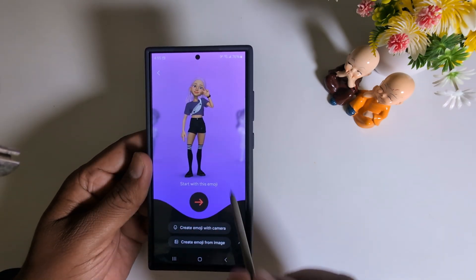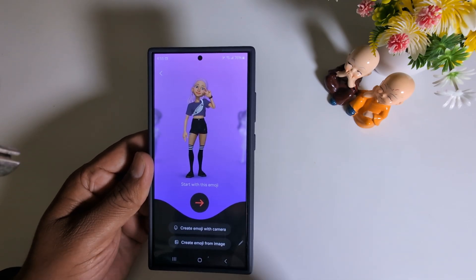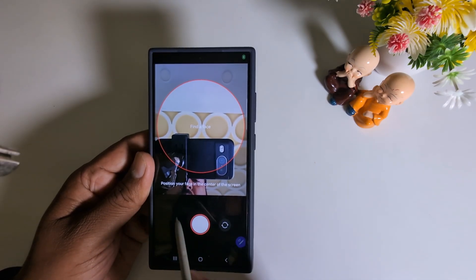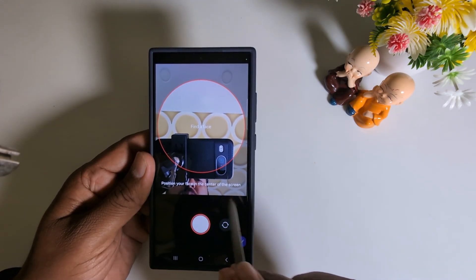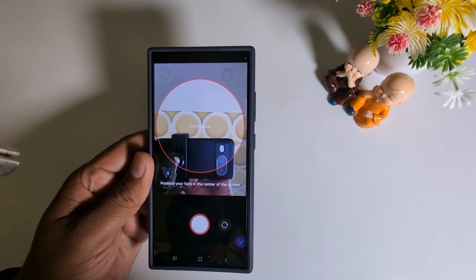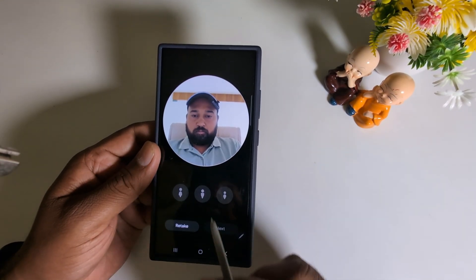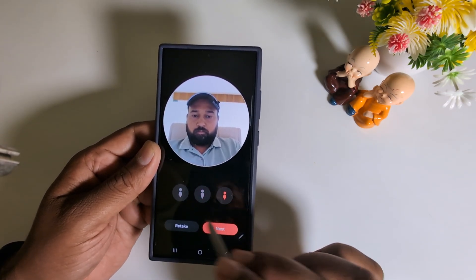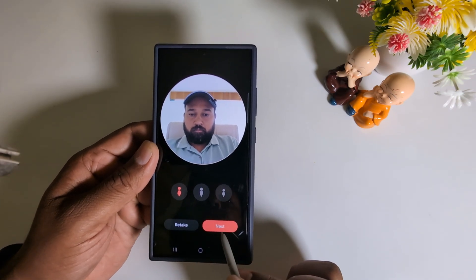Here you can start with a default emoji already available on the device, or create an emoji with the camera, or create one from an image. Here we select 'Create emoji with camera.' Position your face in the center of the screen. Now you can see we capture the image — select your option here, then tap the Next button.